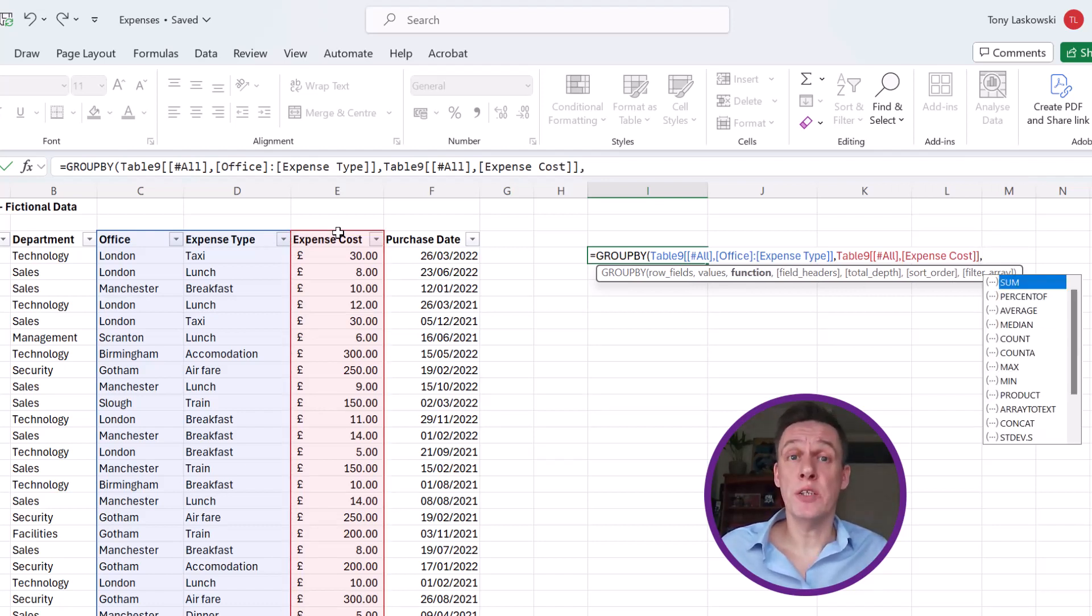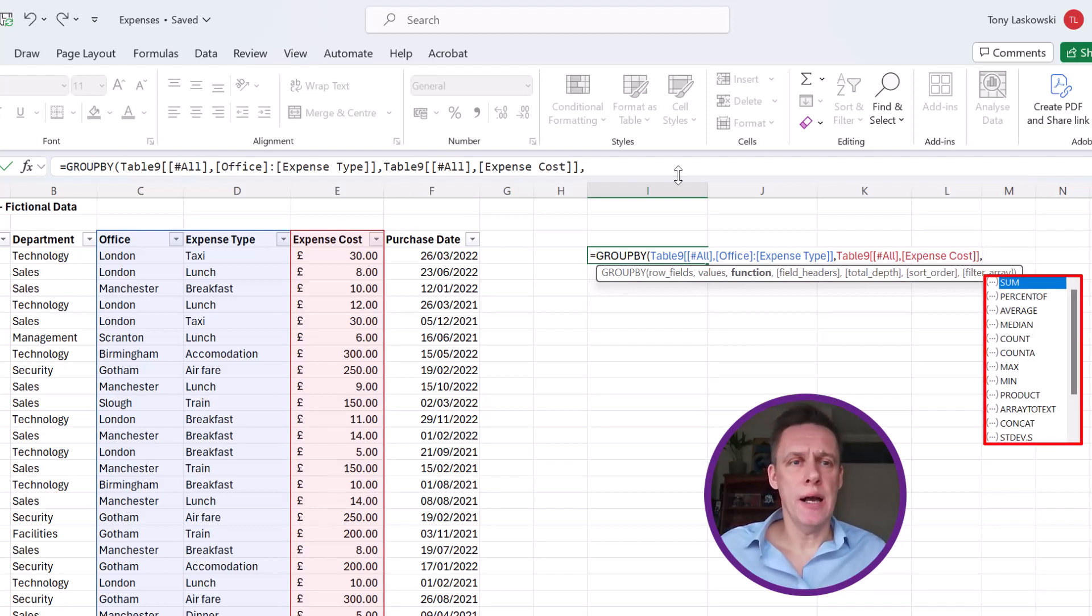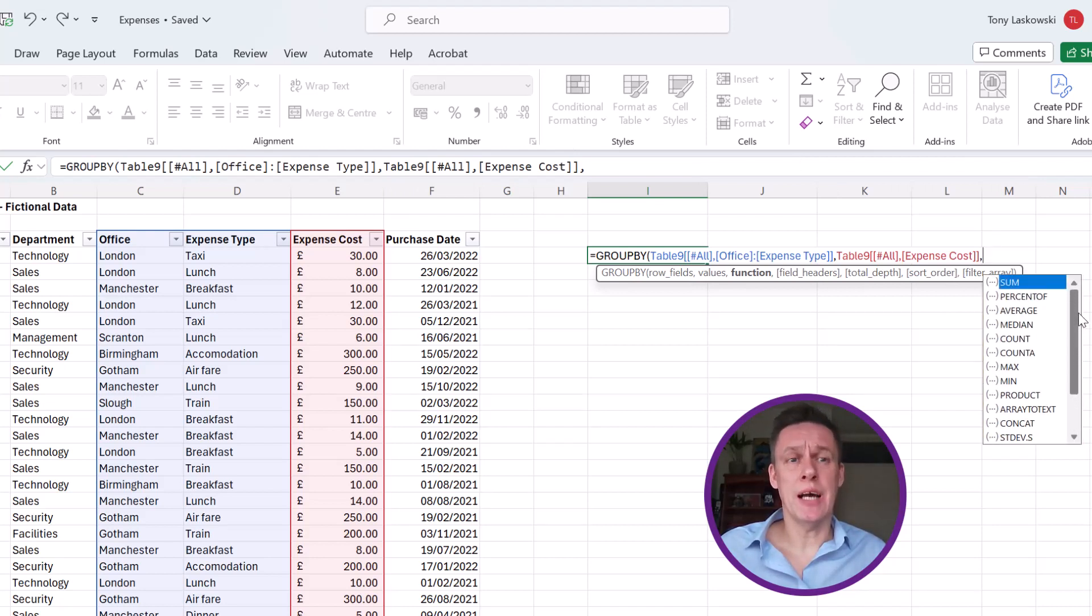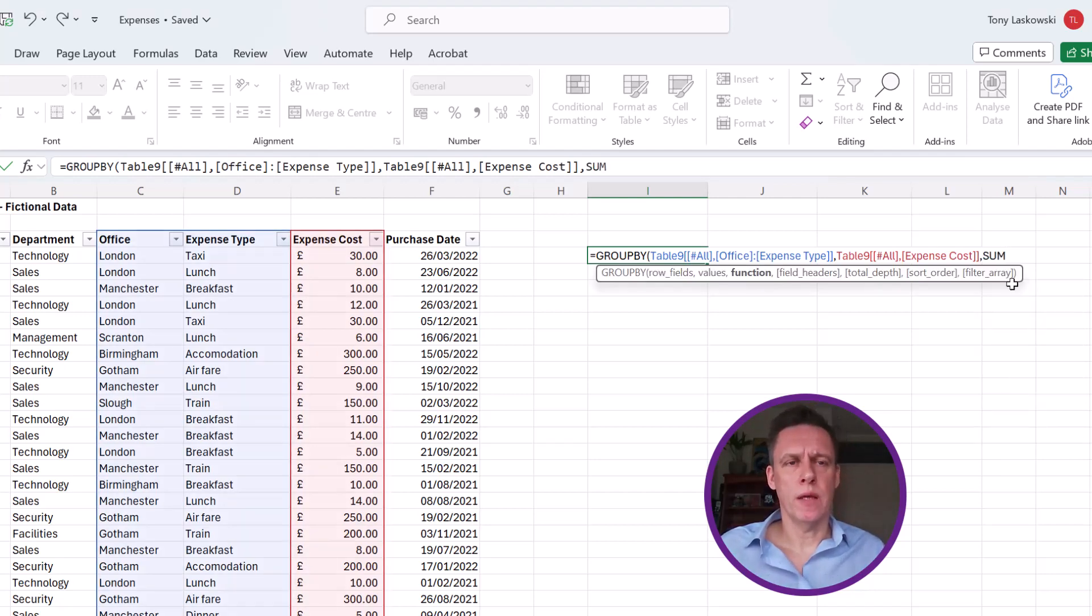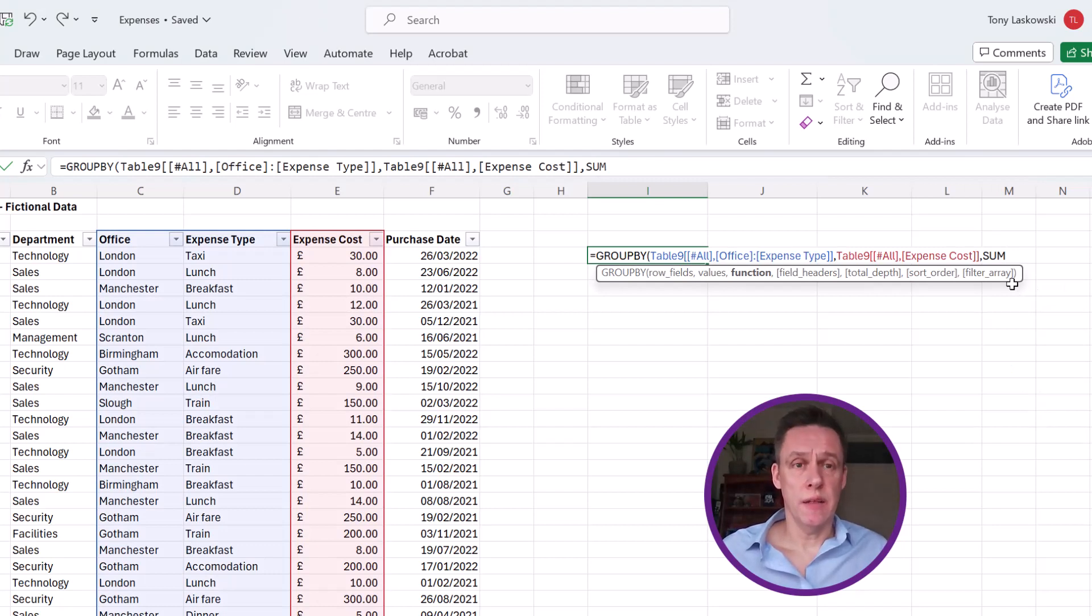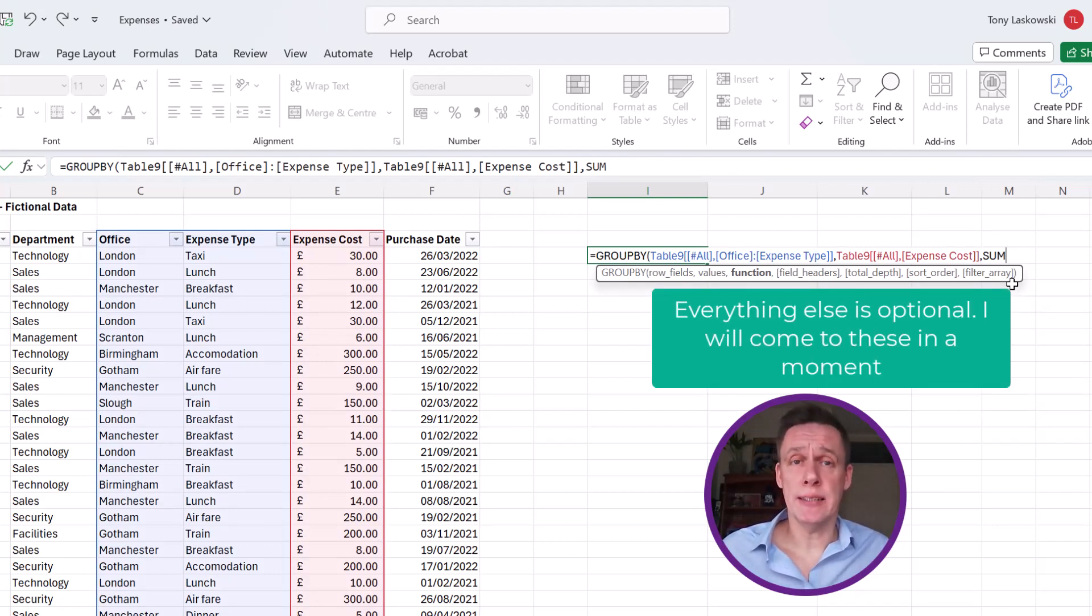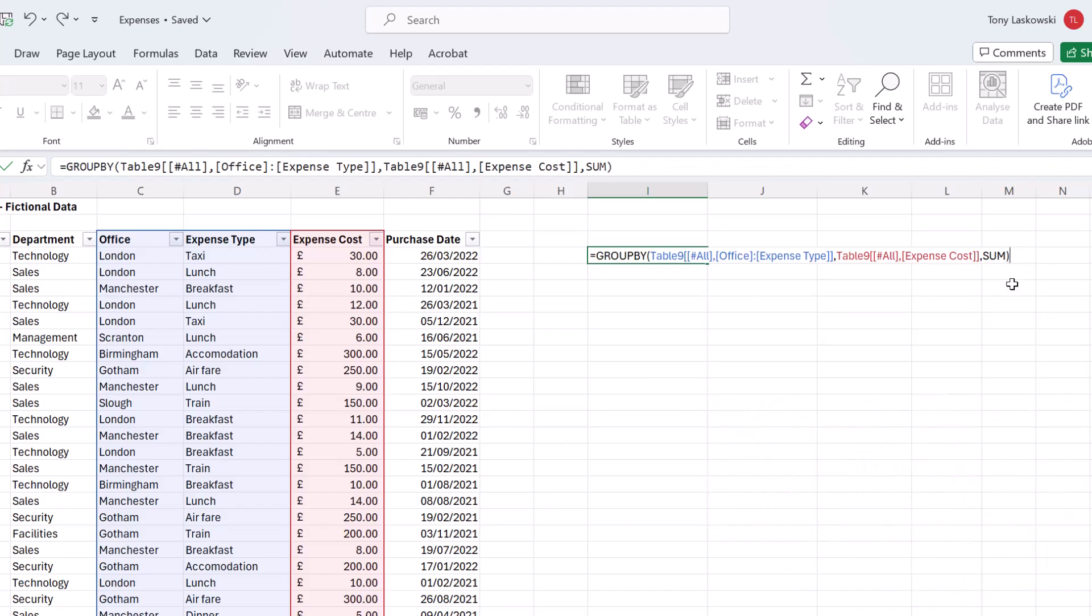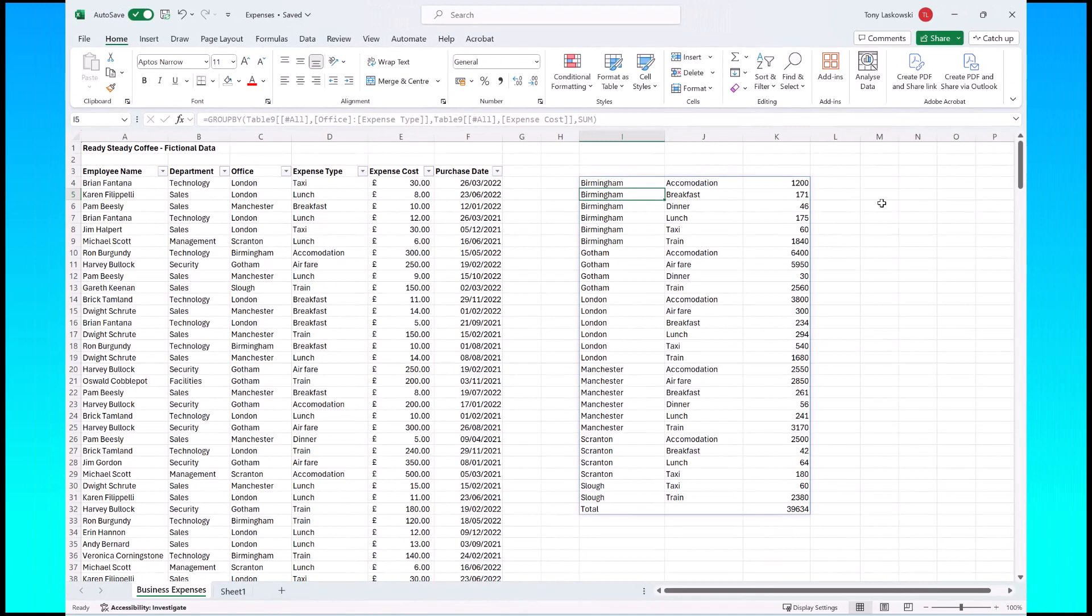So what function do I want to include? This is what I'm going to calculate the cost by. There's lots of different functions here to choose from. I want the sum of expense costs, so I'm just going to double click here to pull it in. The other arguments are optional. I will cover these in a moment, but for now I'm just going to close the brackets and press enter and it pulls in the results.